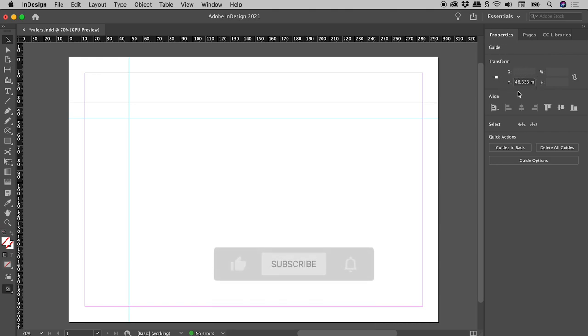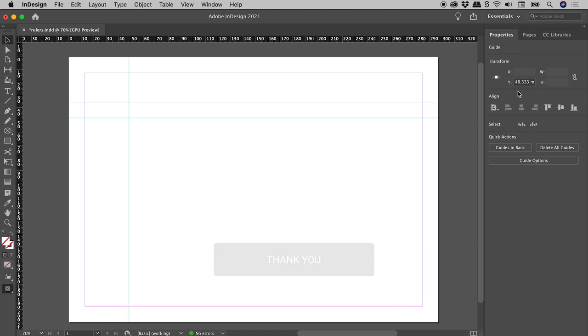The X and Y position of objects are measured relative to the zero point. By default, the zero point is at the upper left corner of the first page of each spread.